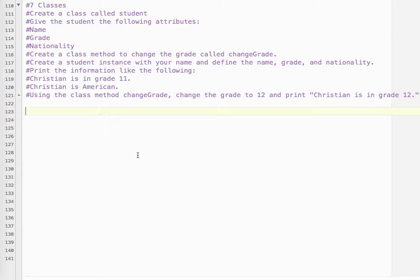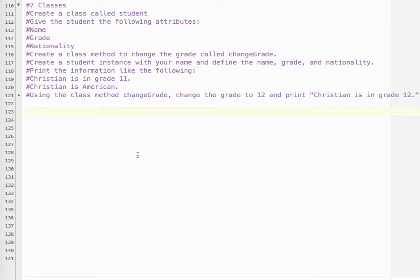You're going to create a class method to change the grade called changeGrade. Create a student instance with your name and define the name, grade, and nationality. And print the information like the following. So for example, Christian is in grade 11, and Christian is American. So using the class method changeGrade, change the grade to 12 and print Christian is in grade 12.